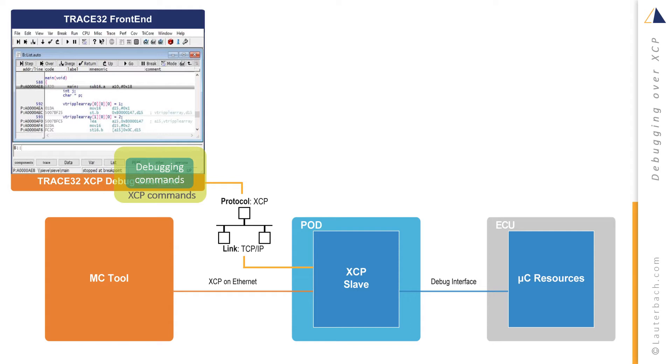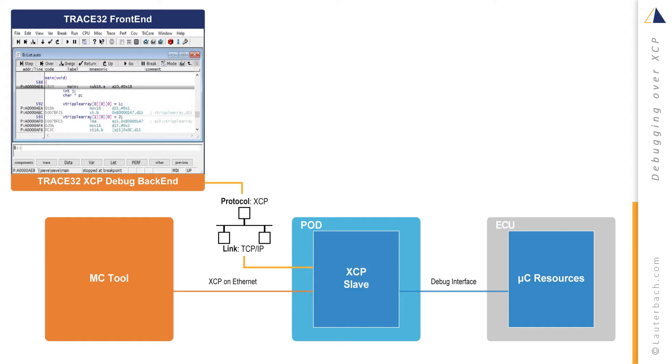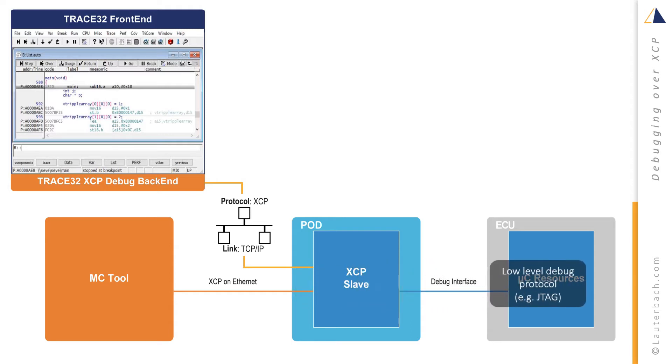The XCP commands are then sent over the host computer's TCP stack and a network cable to the third-party XCP slave. The third-party system translates the XCP commands back into a low-level debug protocol. Typical examples are DAP for Infineon Tricore CPUs and JTAG.